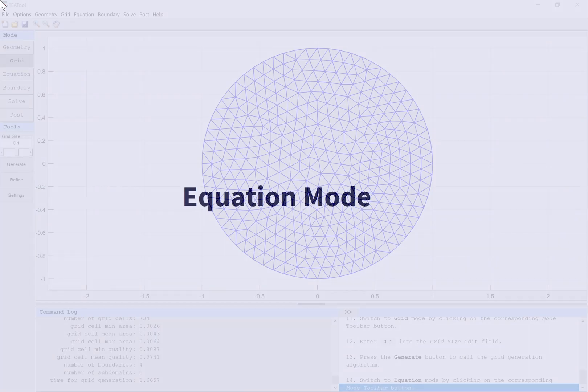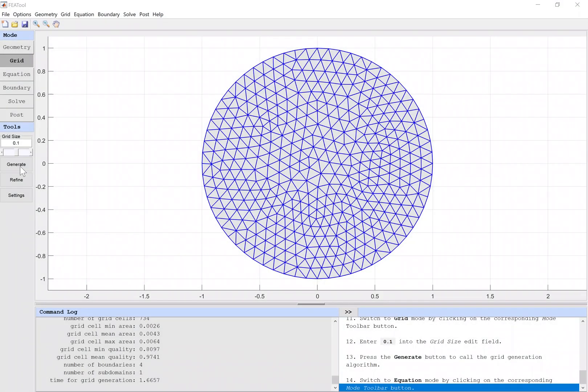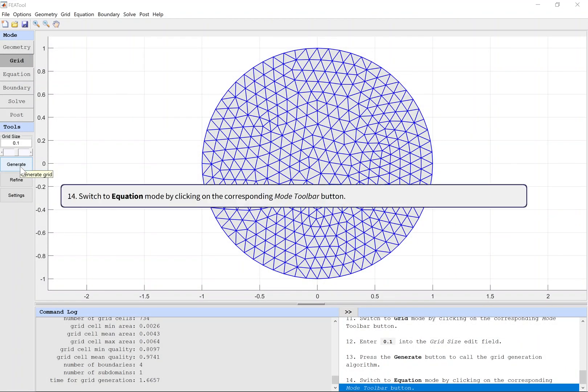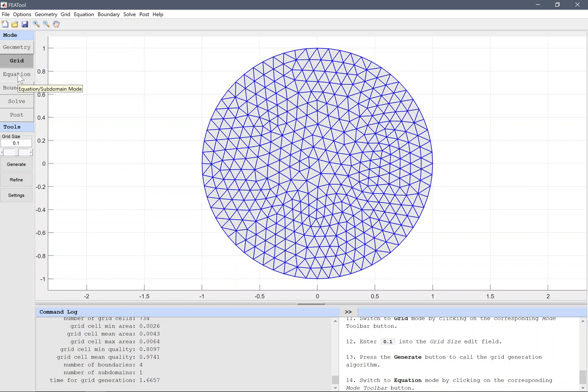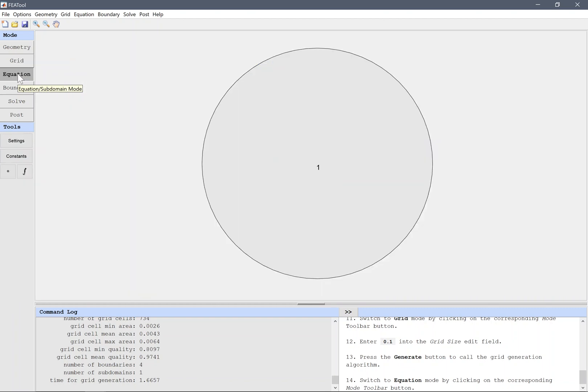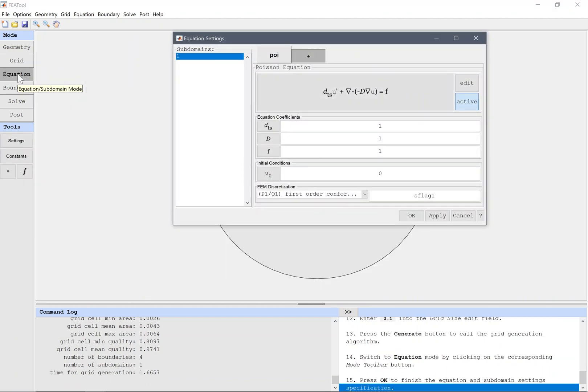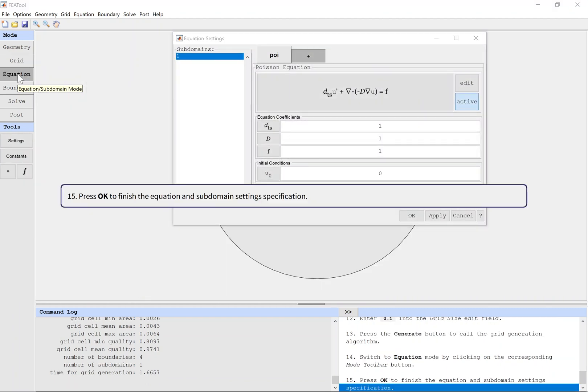Equation mode. Switch to equation mode by clicking on the corresponding mode toolbar button. Press OK to finish the equation and subdomain settings specification.